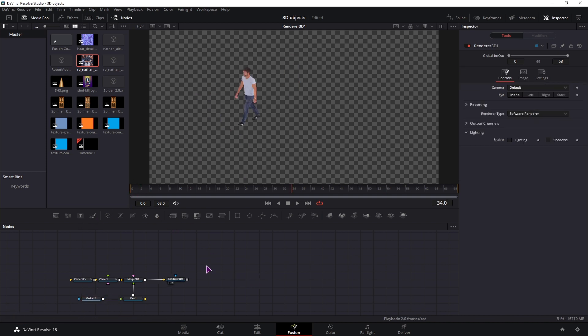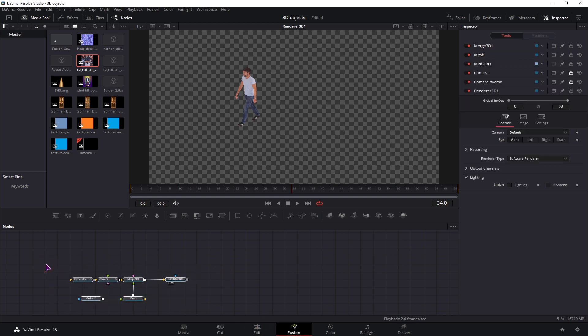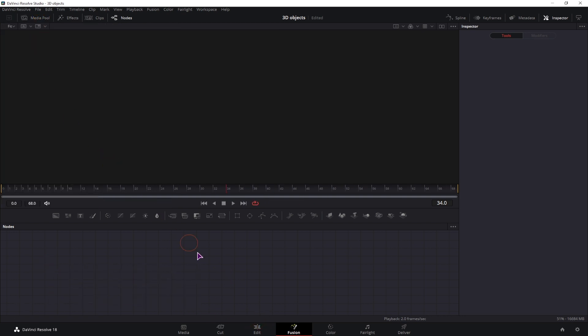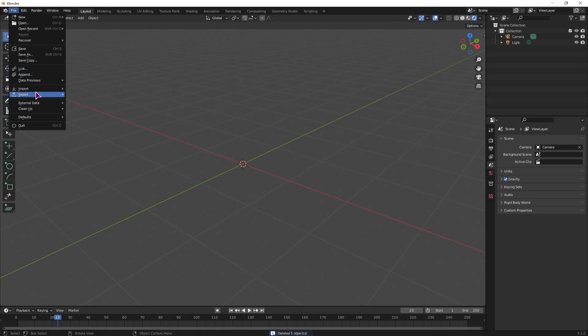So if you have a model with animations you'll have to convert it to an alembic file if you want to use it in DaVinci Resolve. Now let me show you my previous model the one that I made inside Blender and what the difference is.